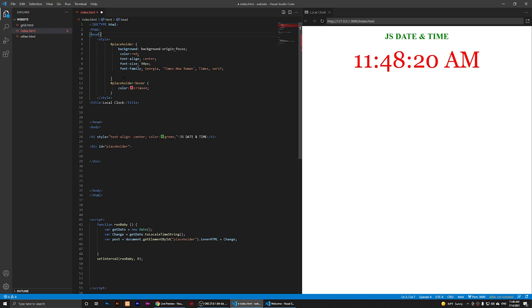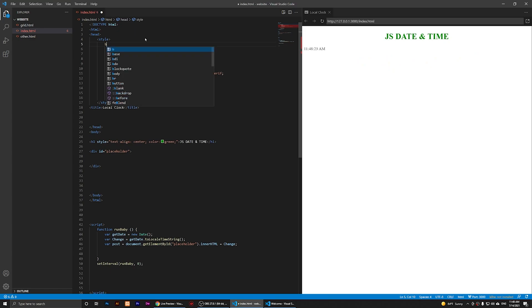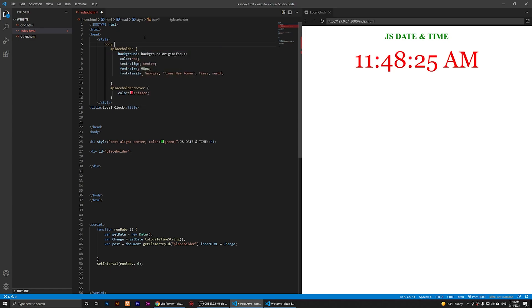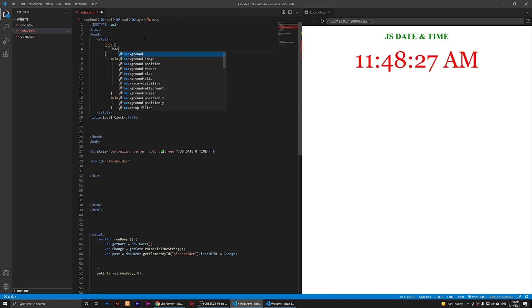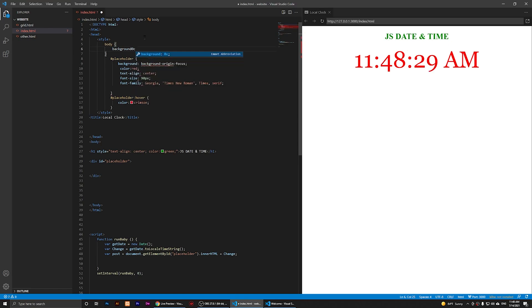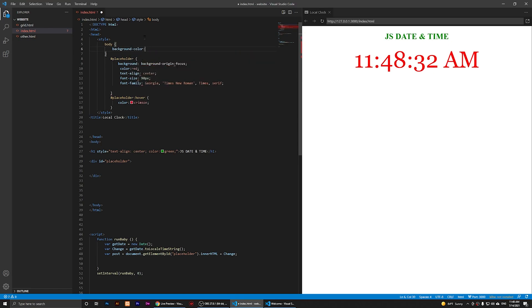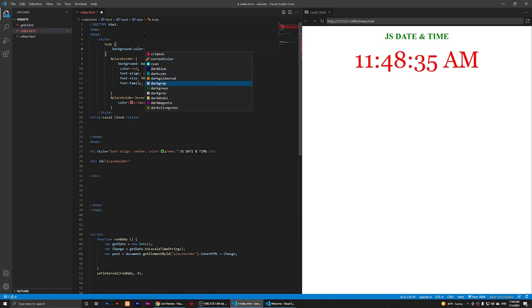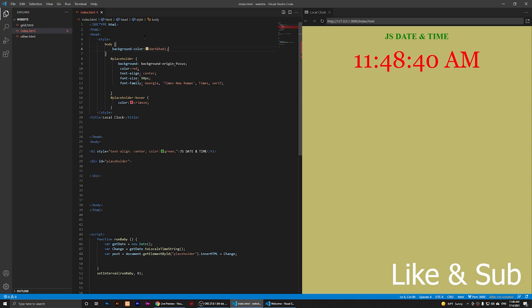Now if I just change the background color of the whole page, I'm going to type in body, then two curly braces, just background-color. I'm going to change it to something else, just a different color. Maybe that color. As you notice, it has changed it right away.